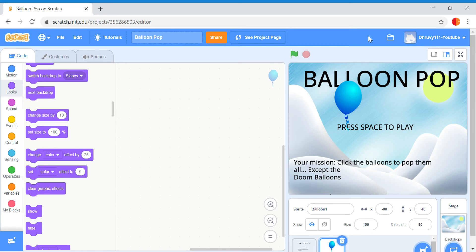Hey guys, what's up? Welcome back to another video. Welcome back to part 2 on how to make a balloon pop game. So in my last video, we made a balloon, okay?